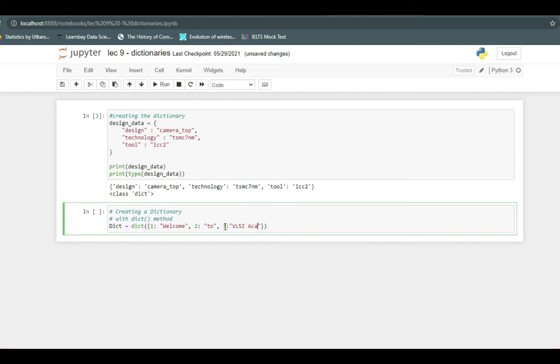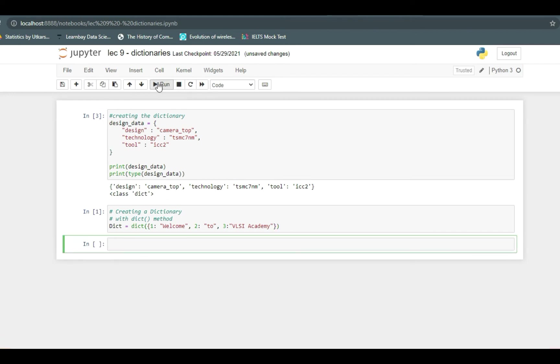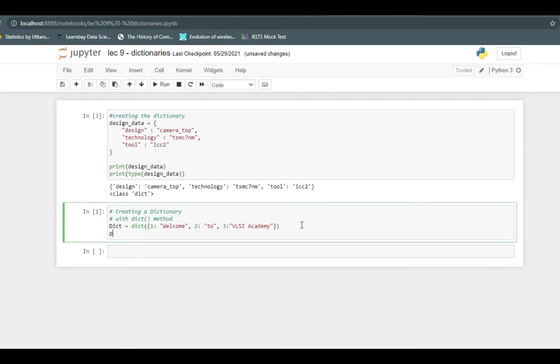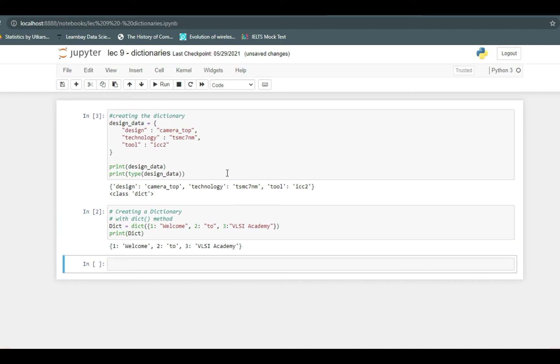So this makes our dictionary in a different manner using dict function. If we run it, you can see that it has created the dictionary but since we did not print it, it did not print it out. Now we just have to give print command to print it out. So our dictionary is created using dict function.